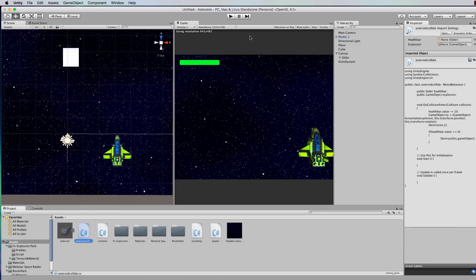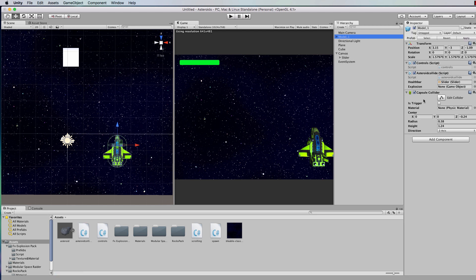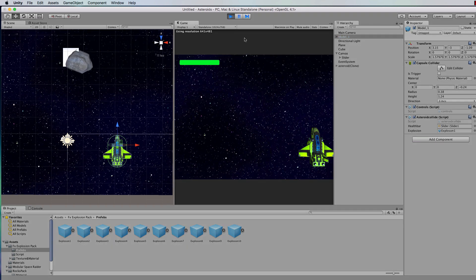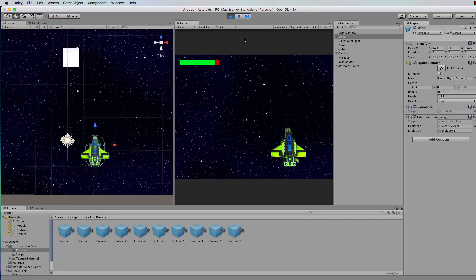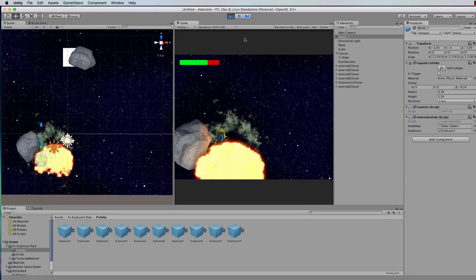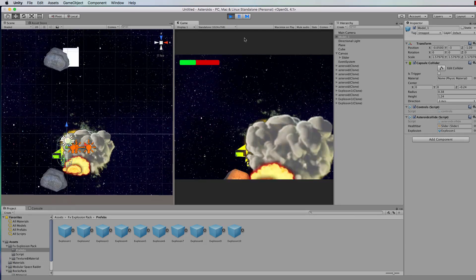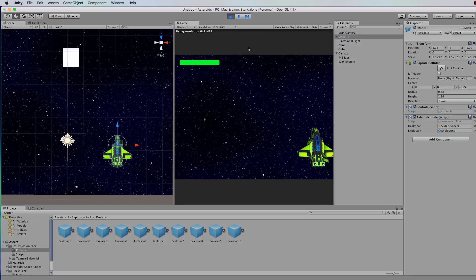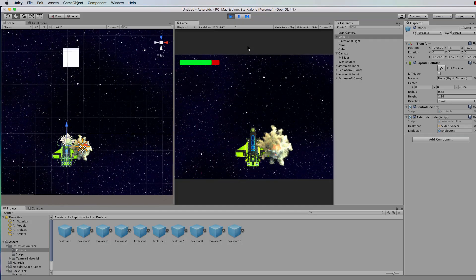Let's go back to our ship. We will now have an explosion exposed variable there — that's where we put our prefab. Let's use explosion one. Let's run this. That was pretty big — you might want to scale back the explosions or pick another one. Explosion seven in this pack is a better one for an asteroid collision, let's try that.